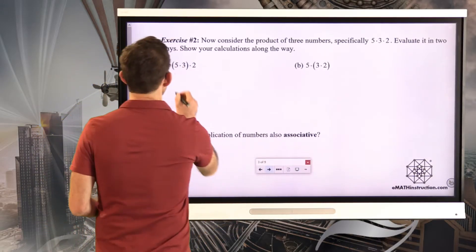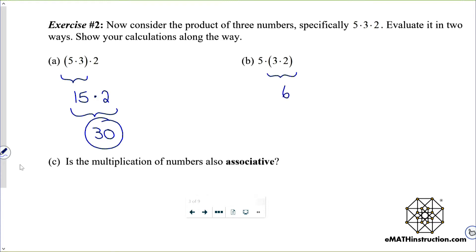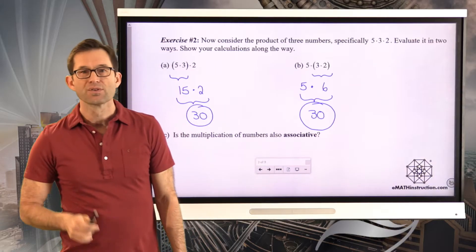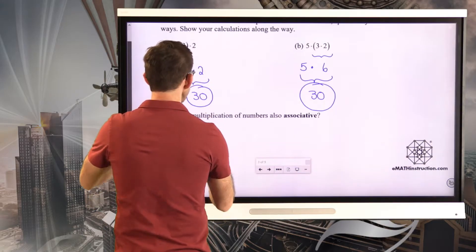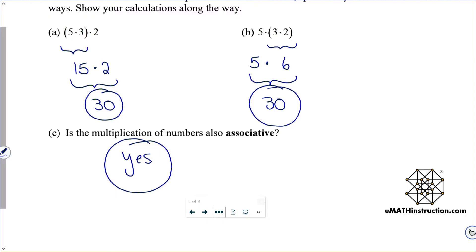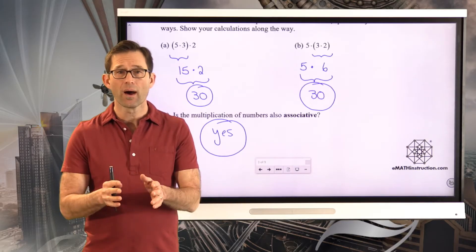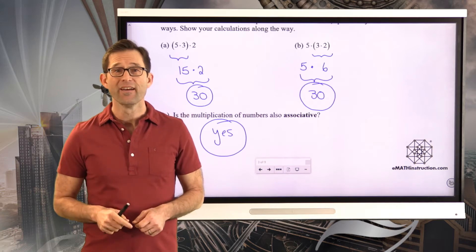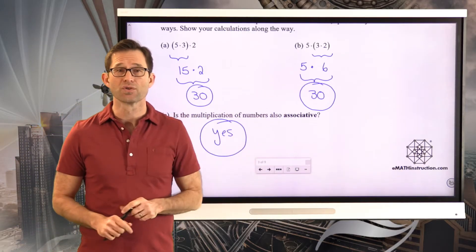Here we go. So 5 times 3 is 15, and then 15 times 2 is 30. On the other hand, 3 times 2 is 6, and then 5 times 6 is also 30. So is multiplication also associative? Yes. The associative property means that when I have an operation and three or more numbers, I can group any two together, do the operation, get a result, then do the operation again, and the final result won't change. For both addition and multiplication, the answer is yes.